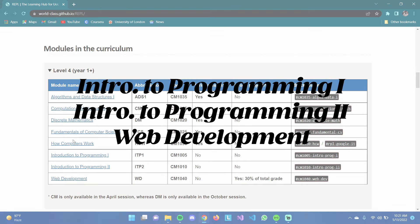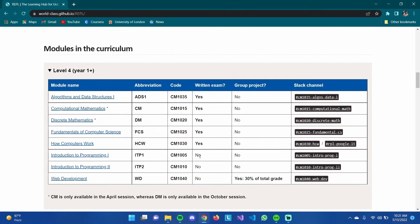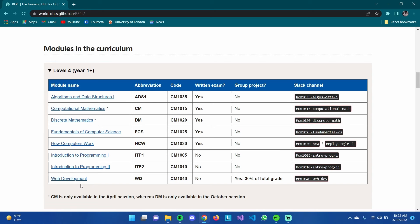Introduction to Programming 1 and 2 have no written exams and no group projects — only individual projects. The only subject with a group project is Web Development. I had high expectations for it but it was disappointing because the guidelines for the final project weren't clear enough, leading to a project that didn't meet their marks despite working on it for hours and weeks. Other than that, every other Level 4 subject is pretty good.